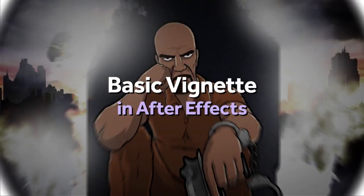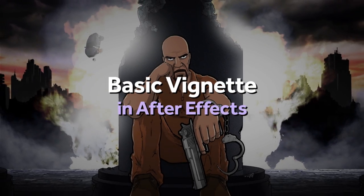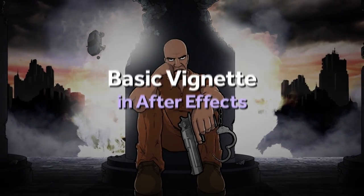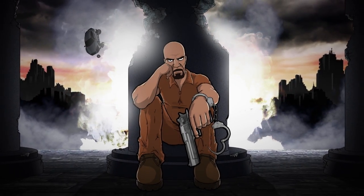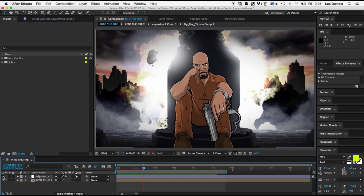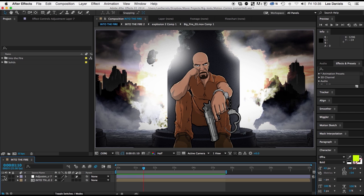Welcome to this Lee Daniels Art quick tip tutorial, basic vignettes in After Effects. Here's a very simple way to add a feathered vignette border to any clip or scene.